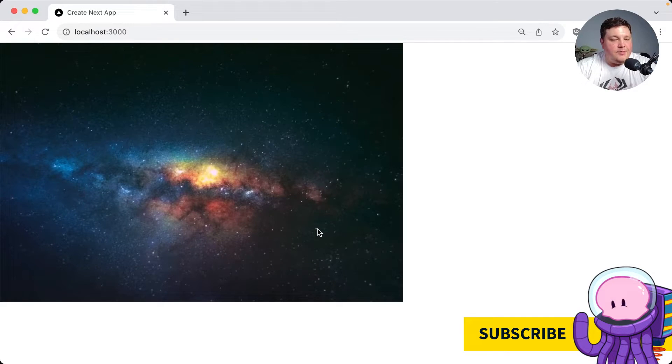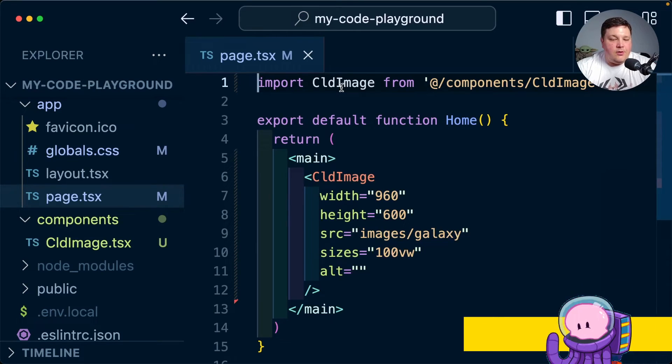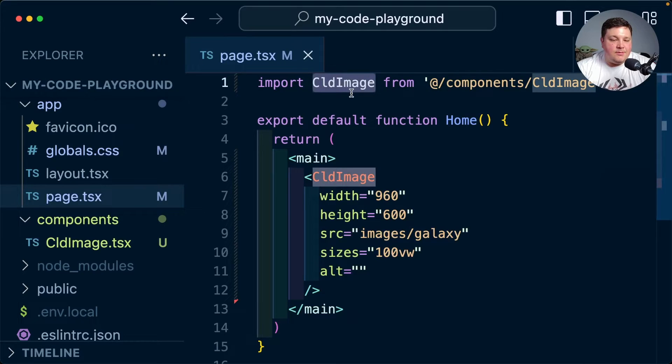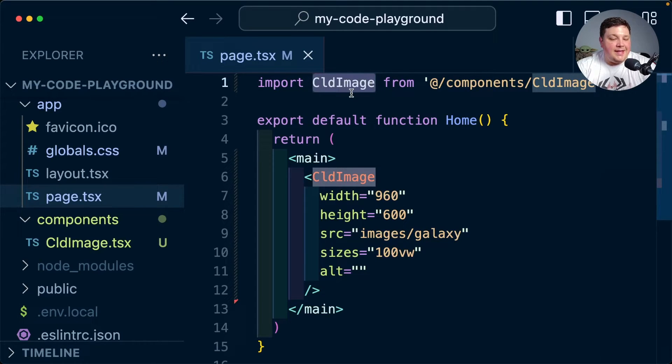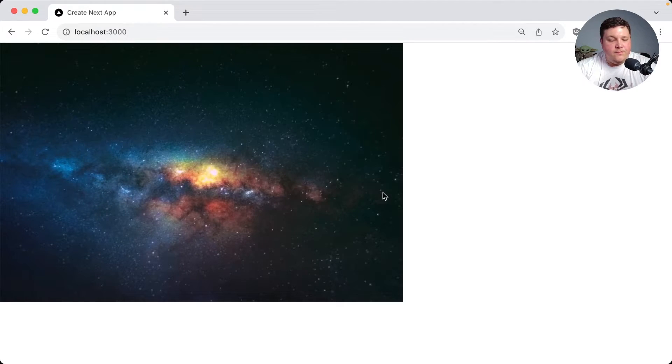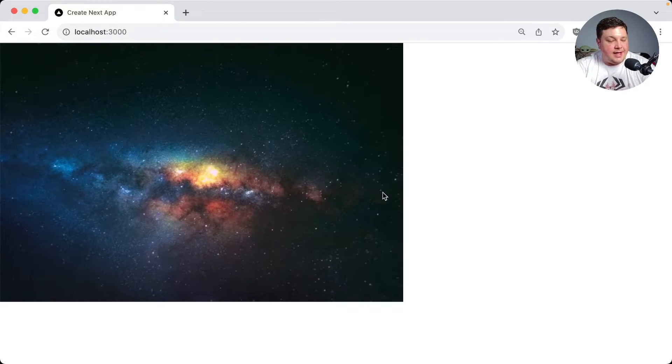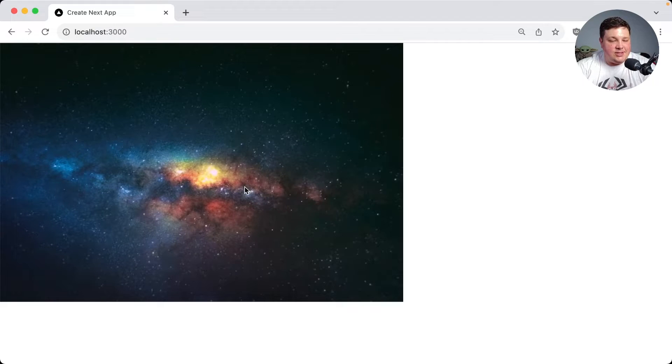I'm going to start off inside of a React app where I'm using Next.js. Inside of my code, all I have right now is the CLD image component, which is what I want to use for being able to edit inside of my code playground. My goal for this will be to have an editor so that somebody can update that code in real time and then this image will update as it changes.